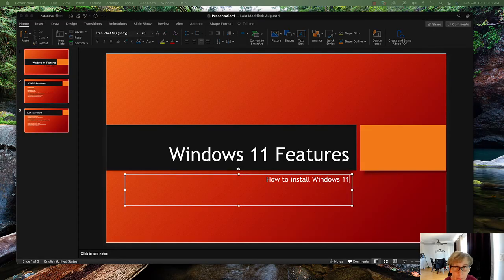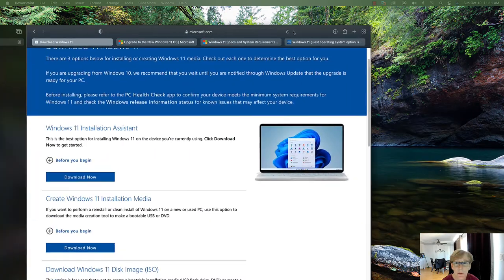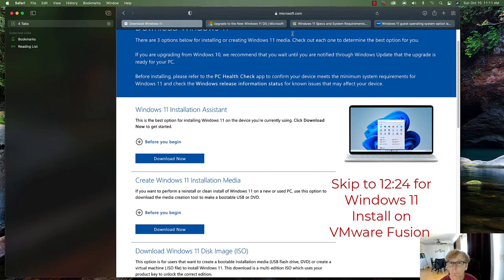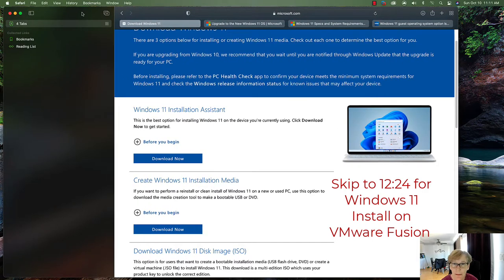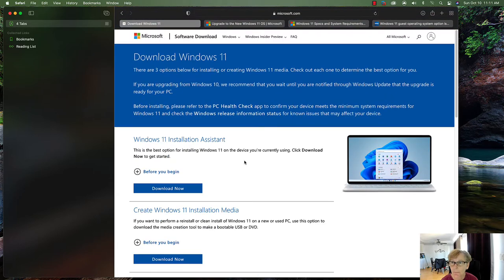Hello, welcome to another episode of E-Training Guides. Today we're going to be talking about Windows 11 — some of the features and how to do some installation of Windows 11. So let's get started. We're going to talk about a few things today. First off, Microsoft Windows 11 was recently released.